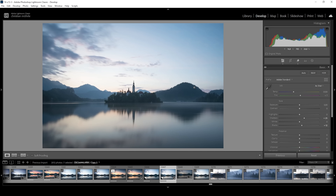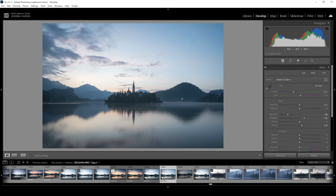One area that is rather problematic is the sky at this point, because it kind of looks blown out and I want to change that. What we can do is play around with highlights, bringing them down. As we bring down the highlights, we will get more details in the sky, especially around the clouds. I don't want to drop them all the way down — I want to keep them somewhere around minus 50, actually let's go a little lower, even somewhere around here.